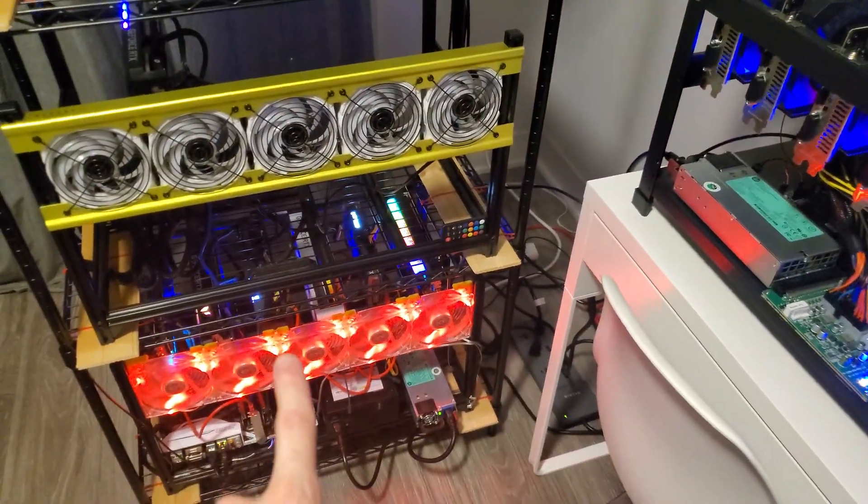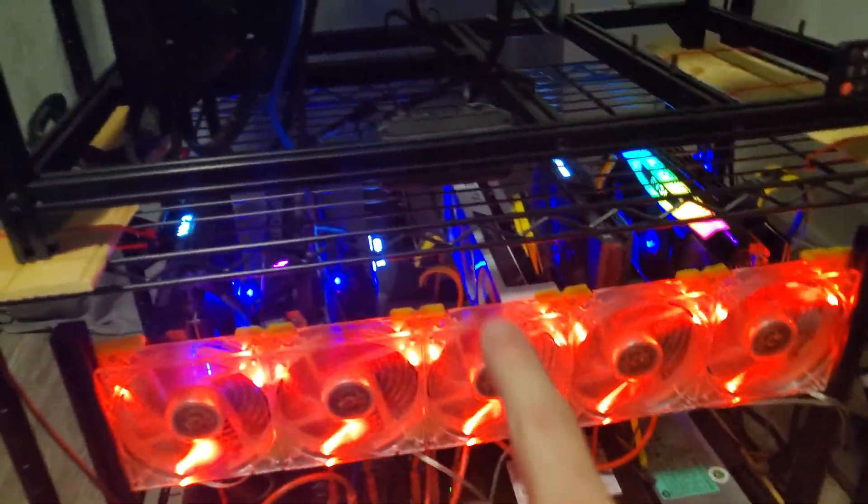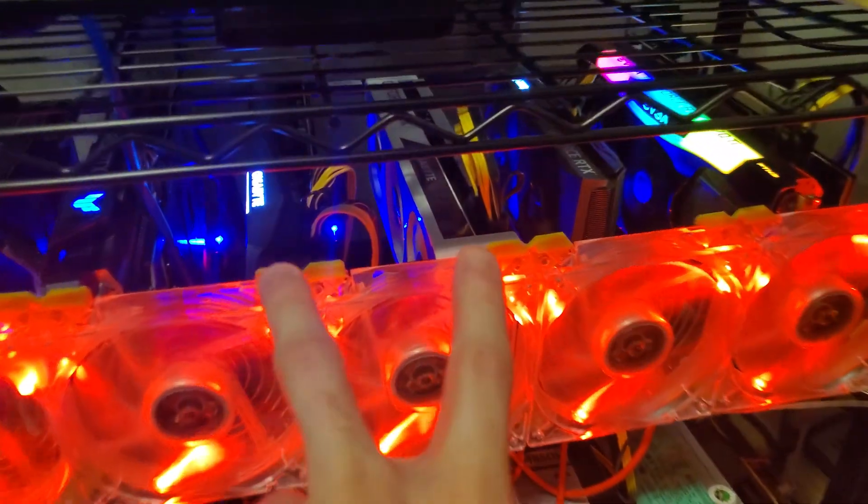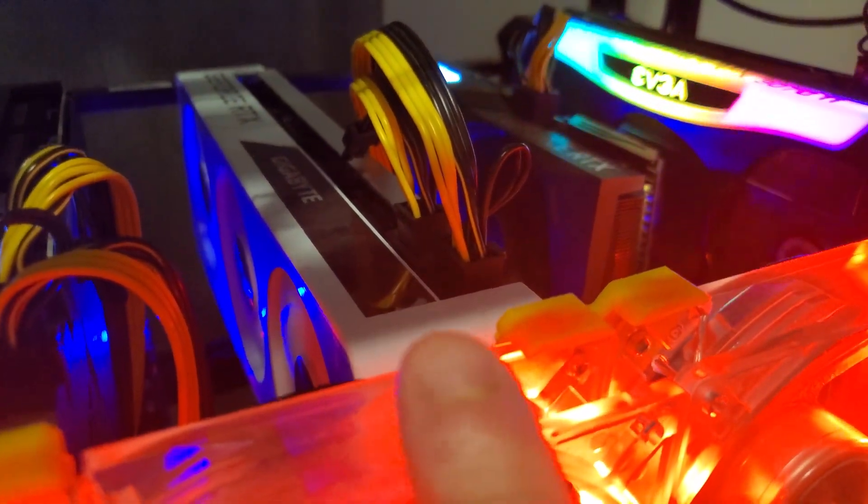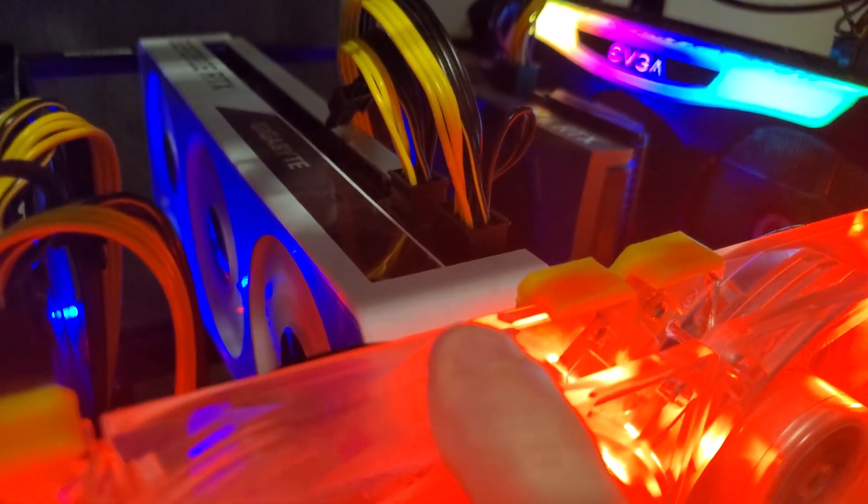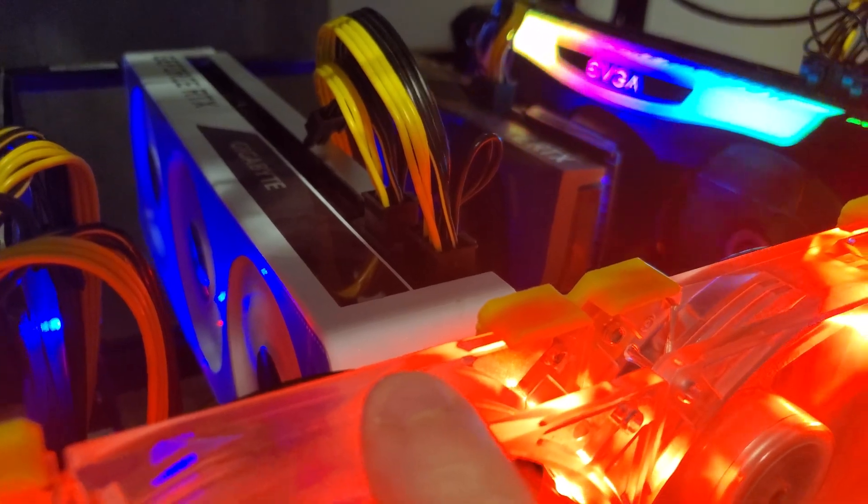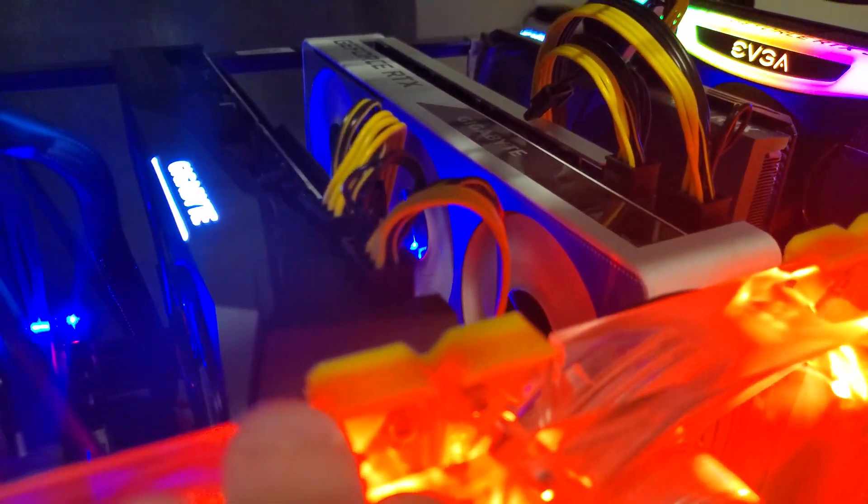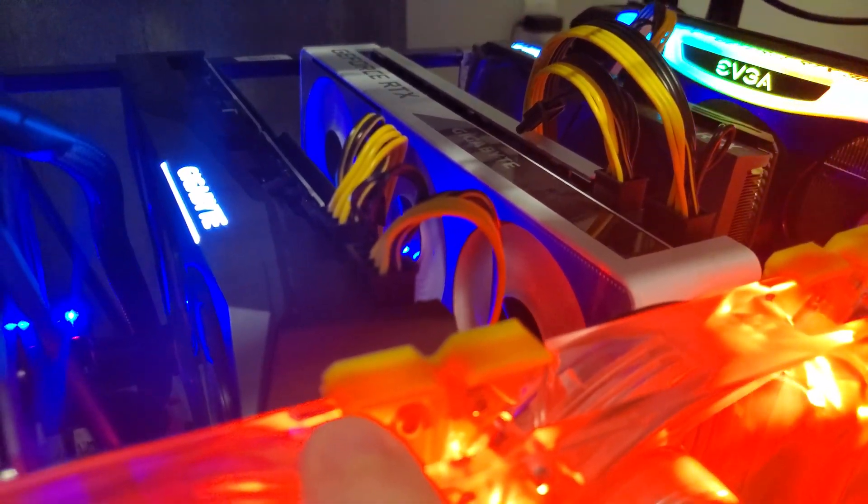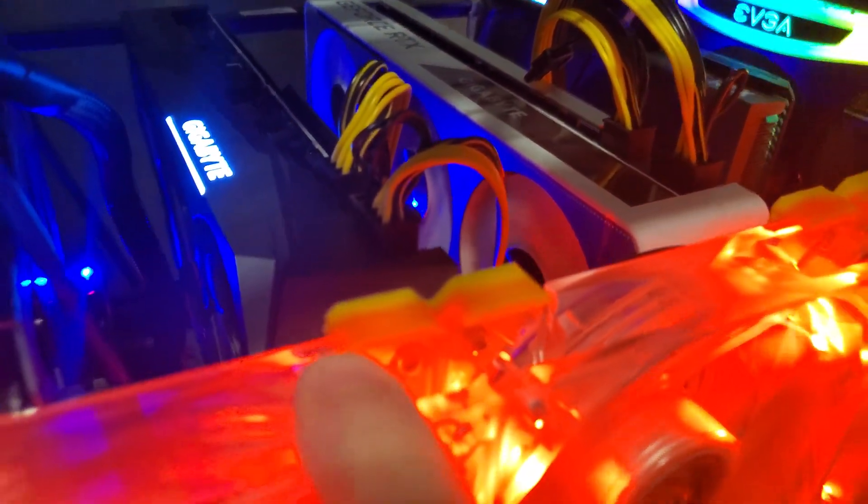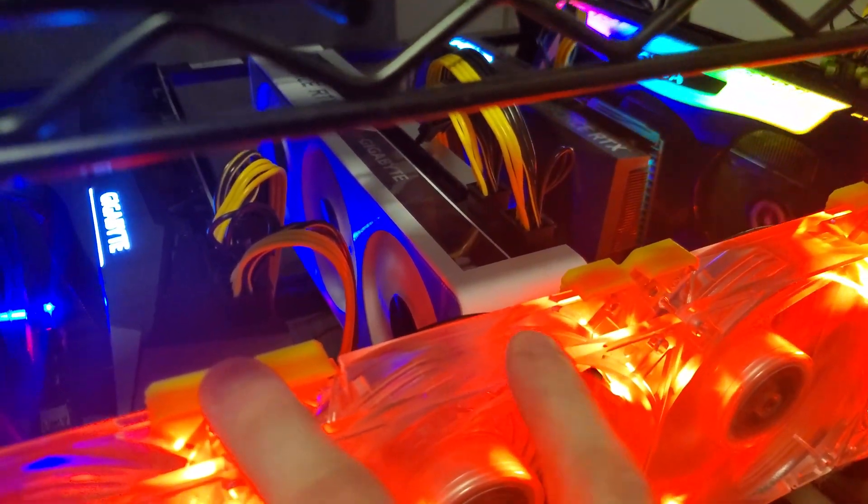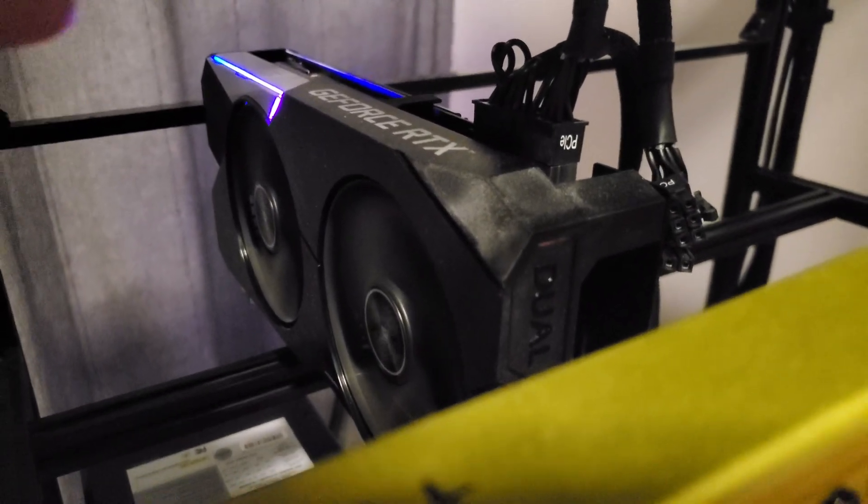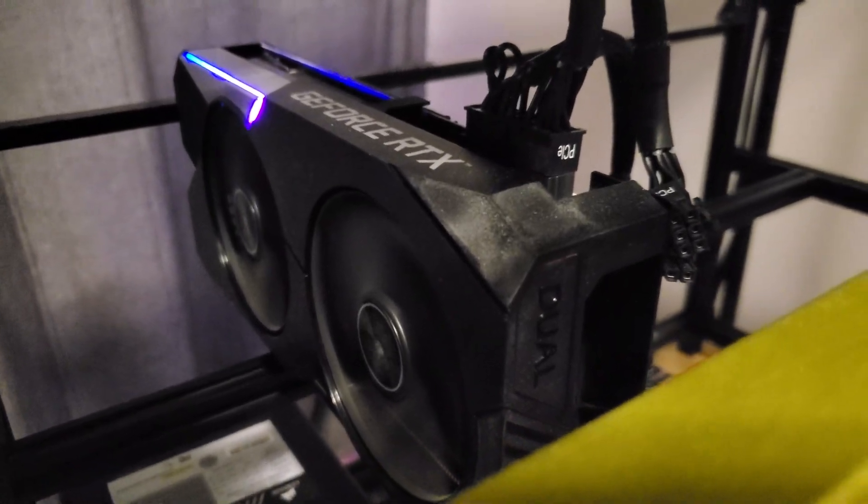This is the Raven rig, but I have two full hash rate 3070s right here, two Gigabyte ones. This is my first ever 30 series card, it's a Gigabyte Vision OC. It pulls 62 and a half mega hash, takes about 115 watts. It's a super card. About the same thing here, this is the Gigabyte Gaming OC. Gets about the same performance. So these two cards are also mining Ethereum, again about 62 and a half mega hash each.